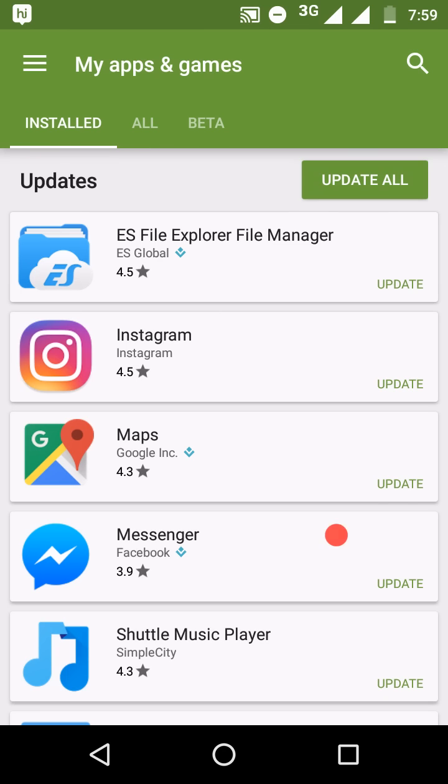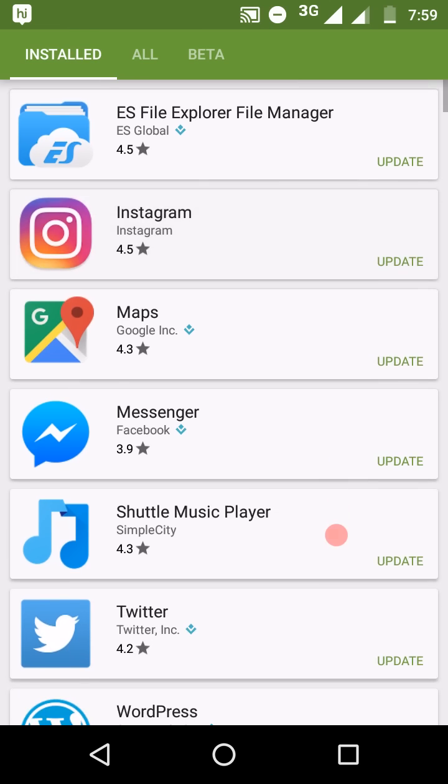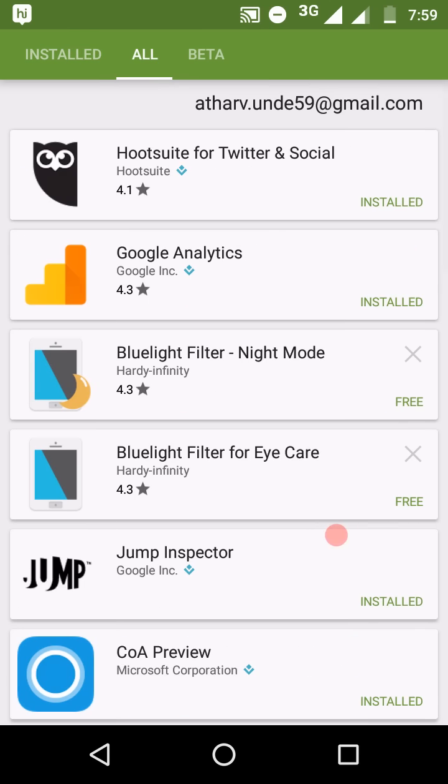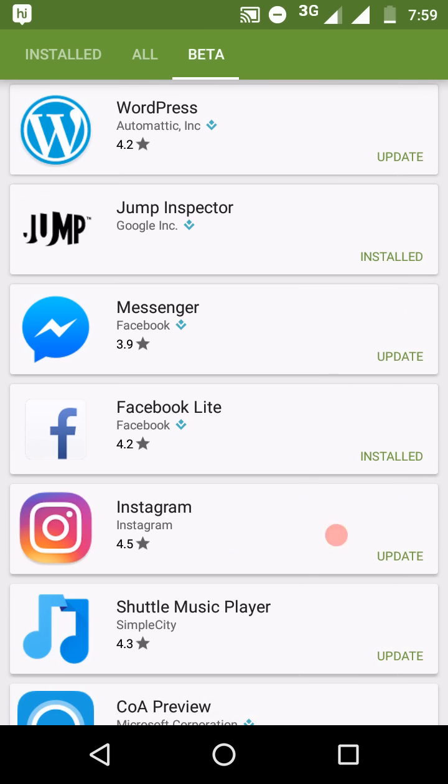Normally we get two tabs. Install tab which shows a lot of updates and the list of installed apps on this device. All tab shows the list of all apps which are installed by this mail account on Android device. And beta is a dedicated tab for the list of apps in which I have opted in for beta testing.